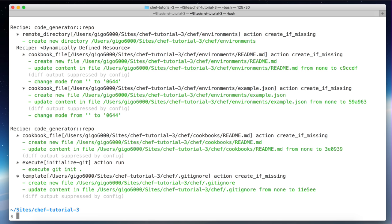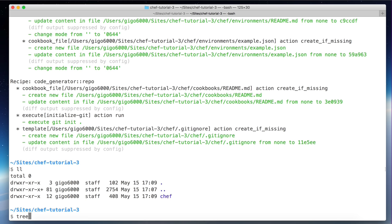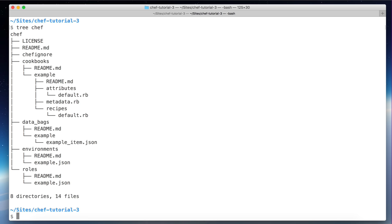We now have a folder with the structure for the Chef repo. There are some basic files we can use: license, readme, and `.chefignore` — which is basically like a `.gitignore`, so anything you put there will be ignored when you push the code to the Chef server.